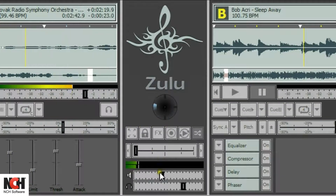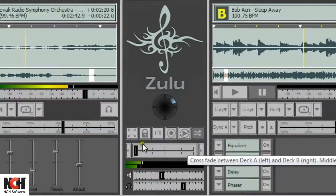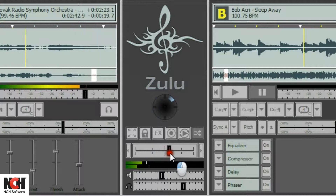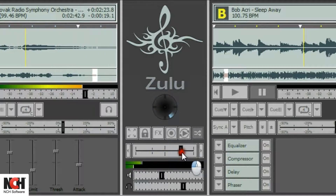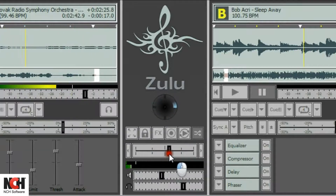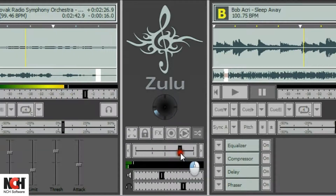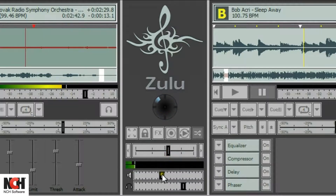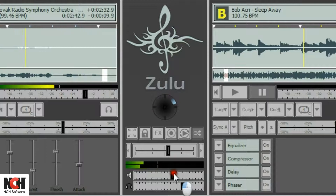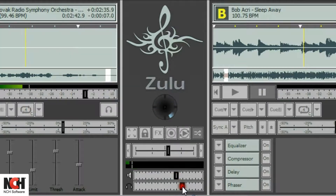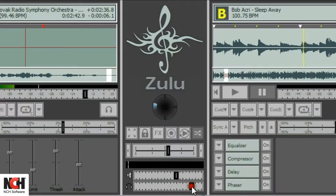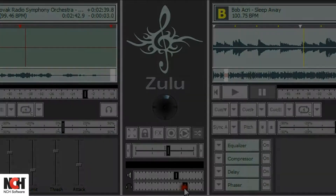The center panel between the decks contains your master controls which affect both decks. Use the cross fader to transition smoothly between the decks. The master volume slider controls the overall volume of Zulu. If the headphone button is pressed on either of the decks, the master headphone volume controls the volume heard through your headphones.